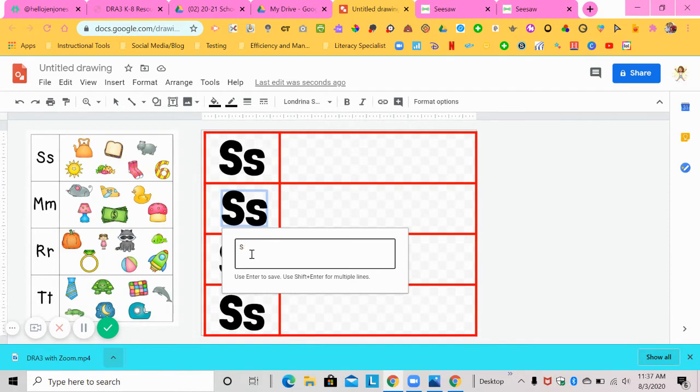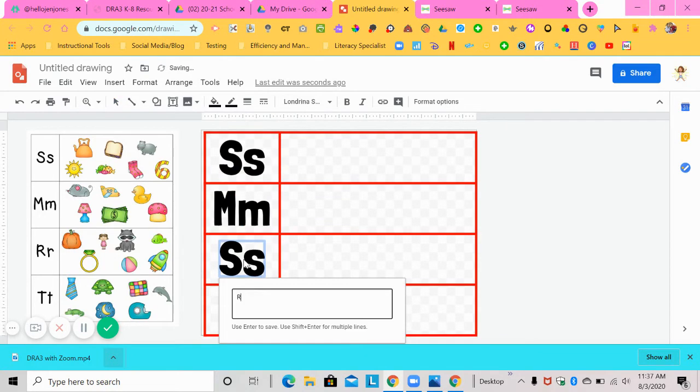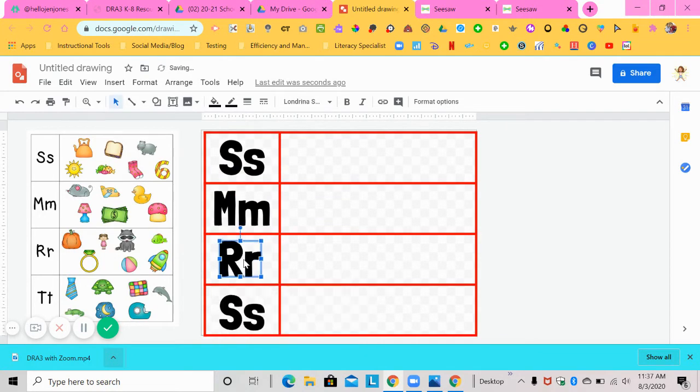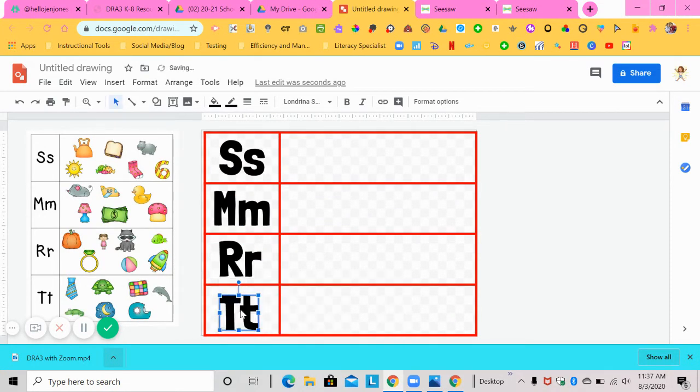Now to change the text inside of these boxes, you're going to just double click on it. And I'm going to change this to a capital M, lowercase M, make it in the center, capital R, lowercase R, capital T, lowercase T. So there's my words in my document.